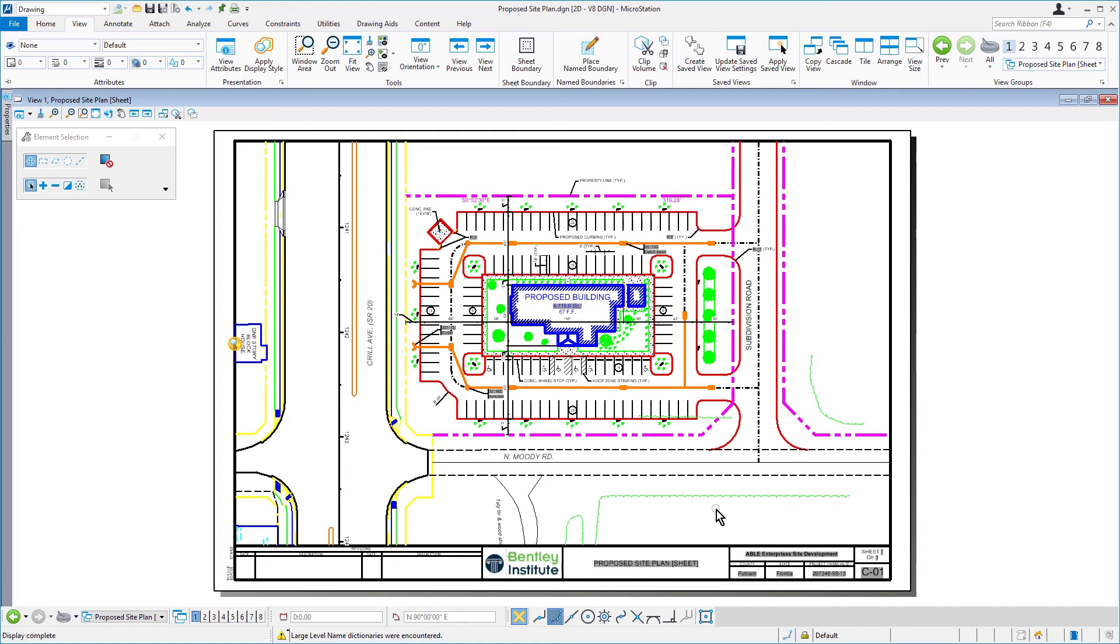A Sheet Index is a centralized and structured collection of sheets in a project. The Sheet Index can be useful in creating a construction document set that contains all of the sheets of your project. You can view the Sheet Index from the Explorer dialog.